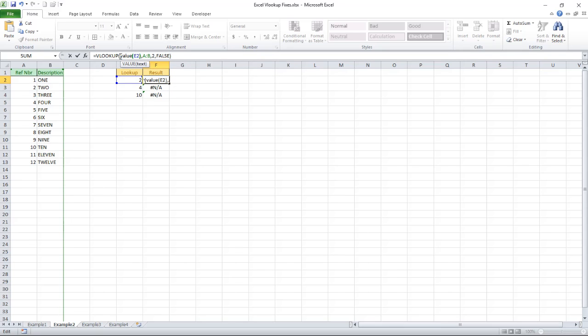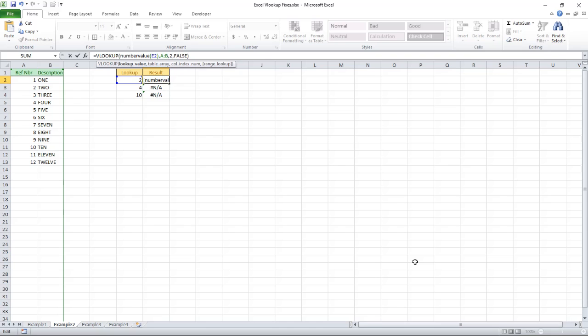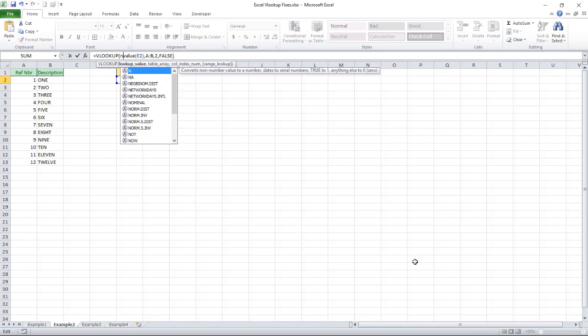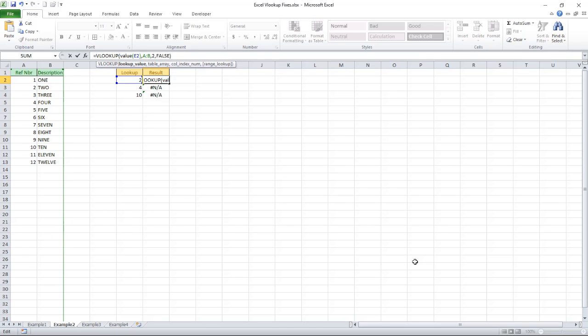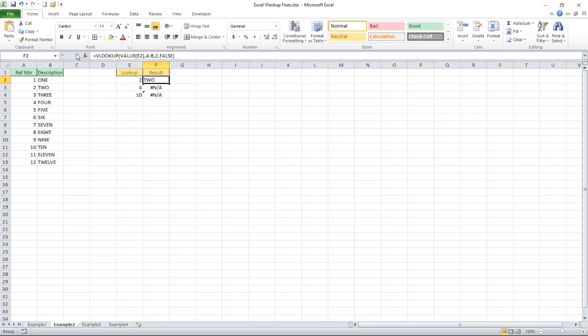Now I should point out at this stage that I'm using Excel 2010, quite an old version. In more recent versions the function you'll need is going to be number value. Does the same thing but here it's value. So when I change that bingo I've got the results I want and when I extend the formula down everything works.